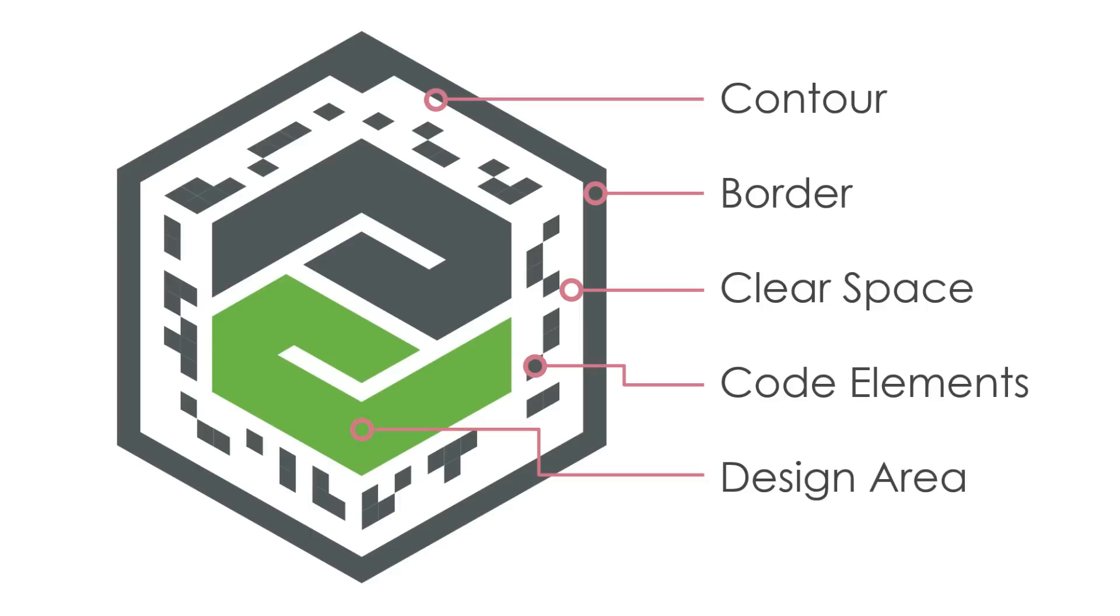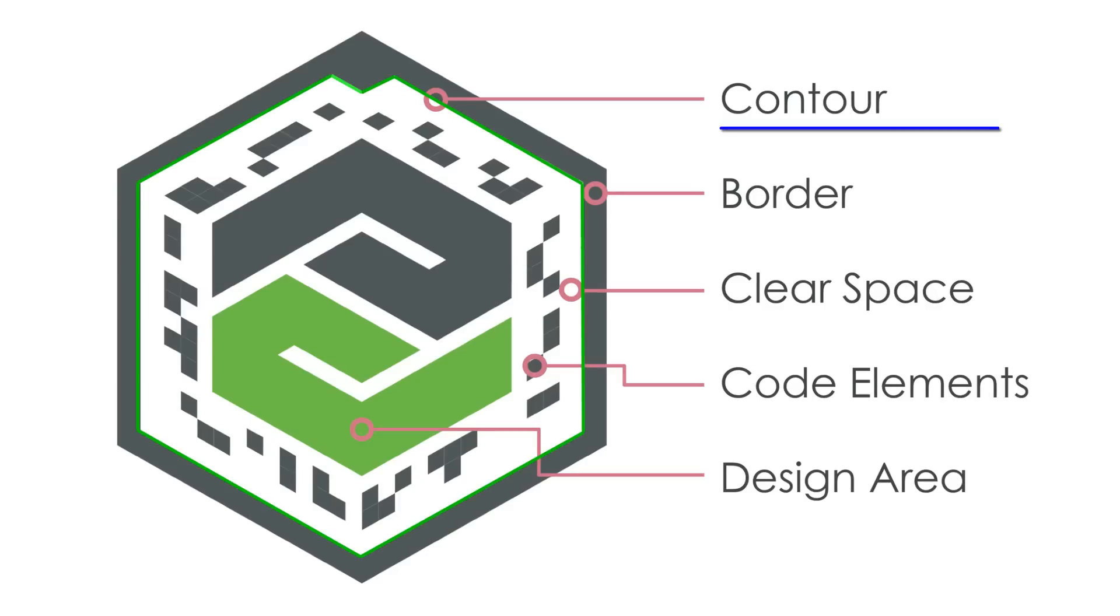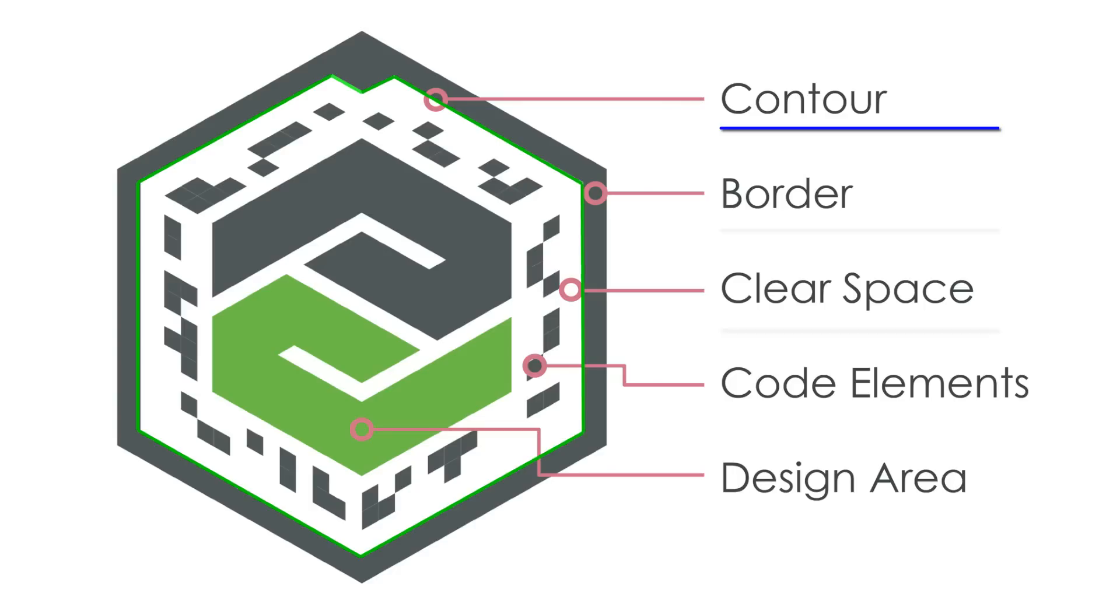The foundation of a VuMark design is its contour. This identifies the VuMark and all of its instances. The contour is the outline formed by the intersection of the border and clear space areas. A VuMark contour must be made up of straight lines, with no less than four and no more than 20 segments.